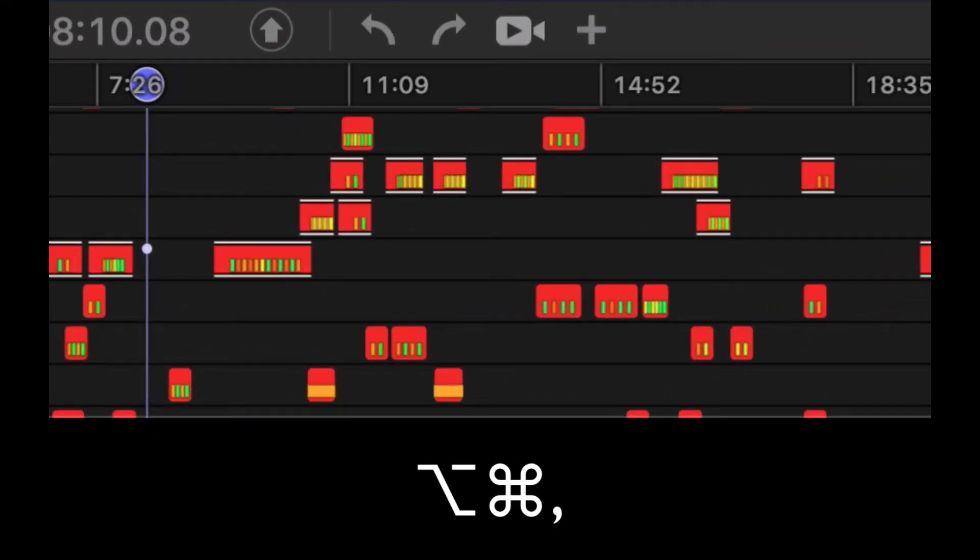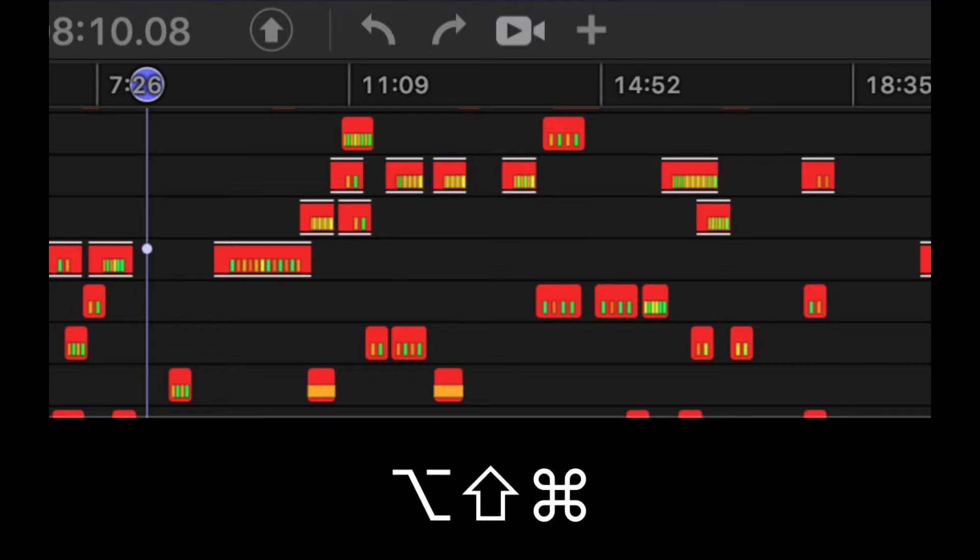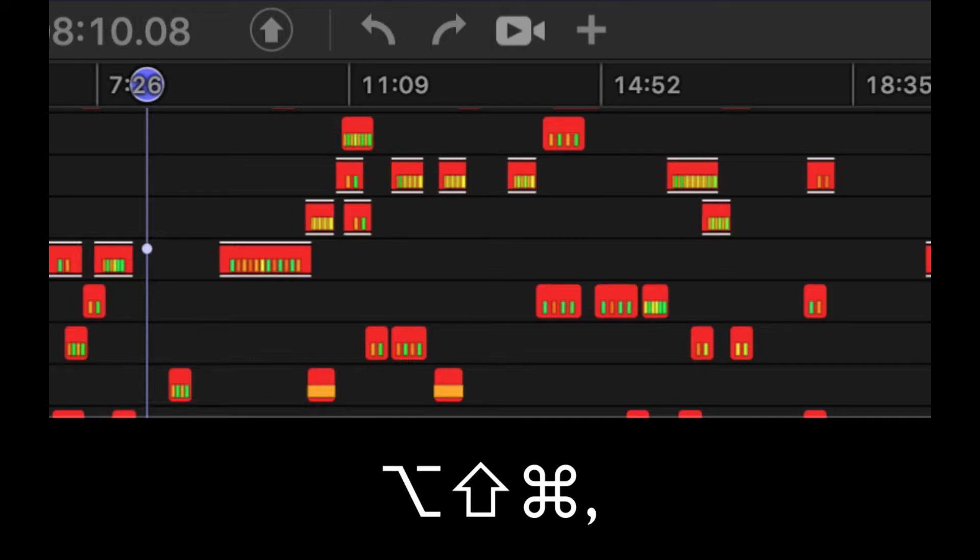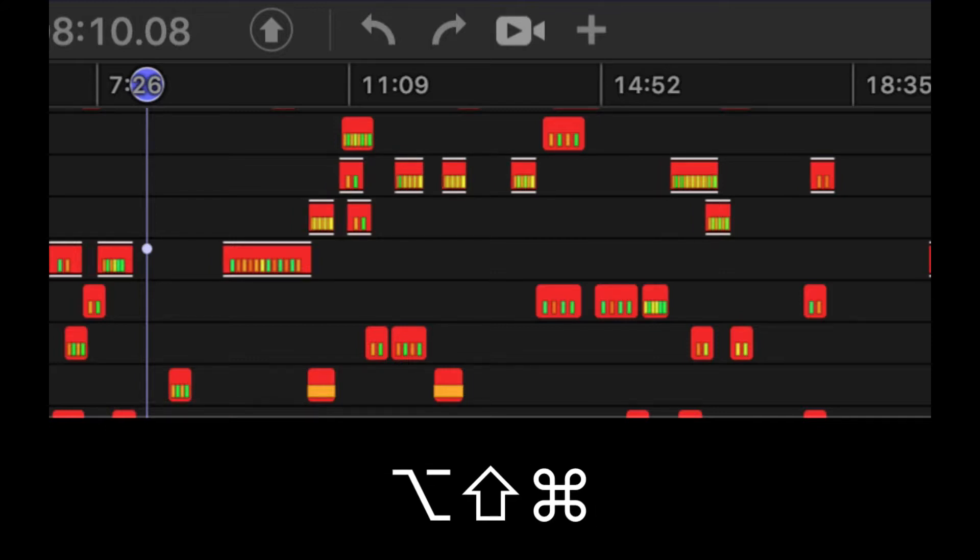If I hold Shift+Option+Command and press the less-than or comma key, it will increase the clip by its start time, thus reducing the total clip duration.